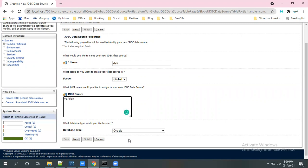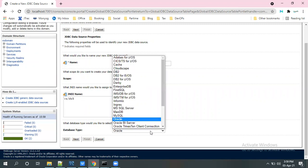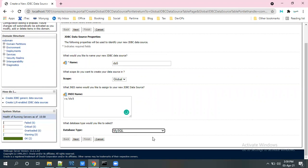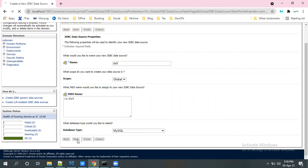And the database type, you can choose. Currently I will use MySQL database. Click on MySQL, select MySQL in the dropdown and go to the next.